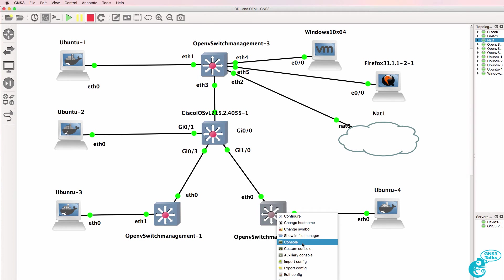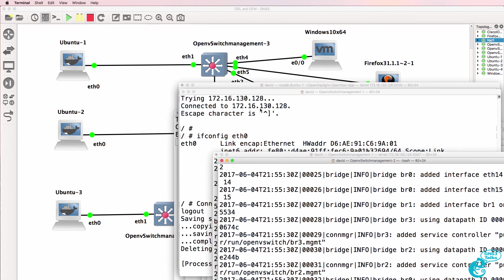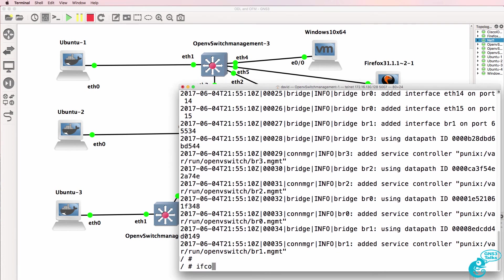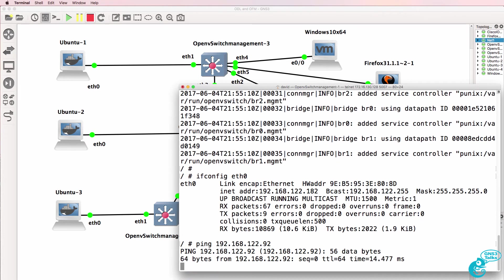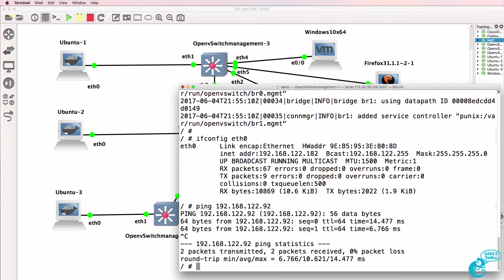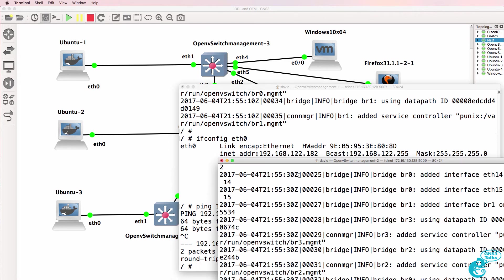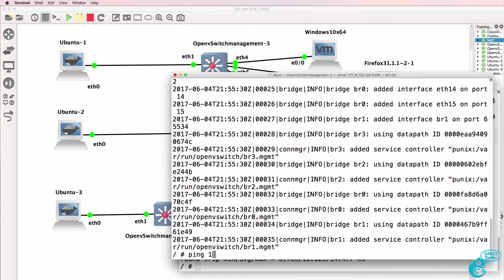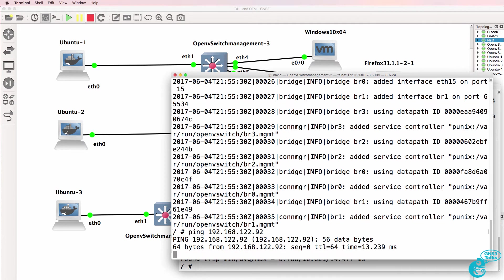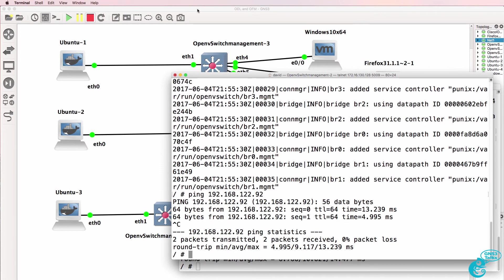I can open up a console to the switches. Here's OpenFlow switch 1 — ifconfig eth0 again shows the IP address. Can it ping the controller at 192.168.122.92? Yes, it can. Switch 1 can ping the controller. Switch 2 — ping 192.168.122.92 — yes, it can also ping the controller.